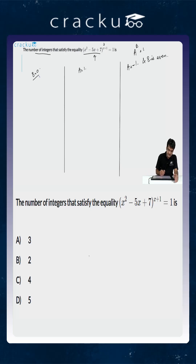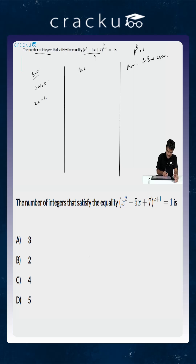Looking at the first case where the exponent equals 0: that implies x + 1 = 0, or x = -1.